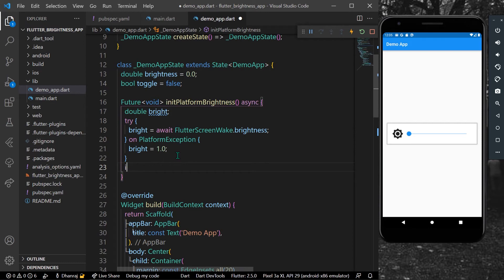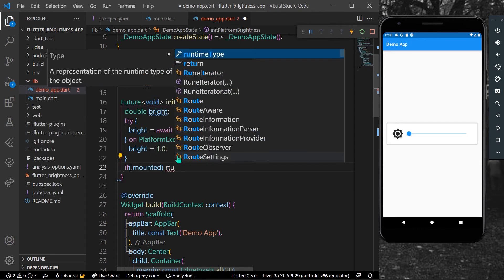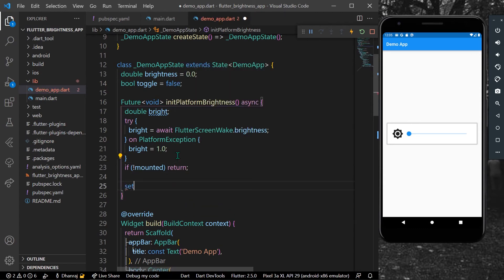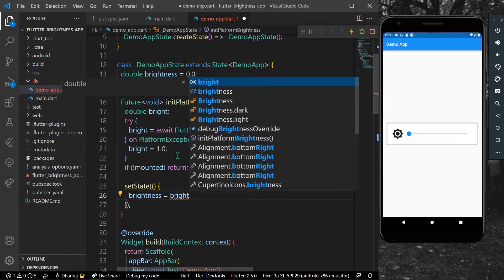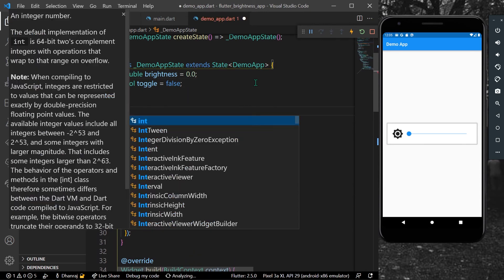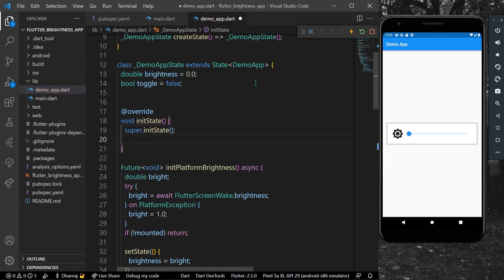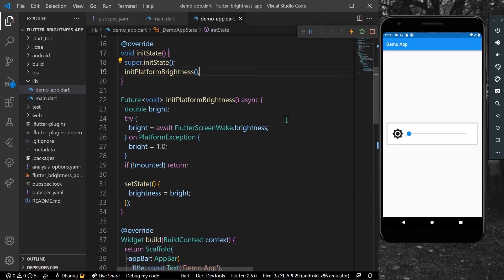If it's not mounted we simply return. Then we use setState to set our brightness equal to bright. I'll call this function inside initState as initPlatformBrightness.